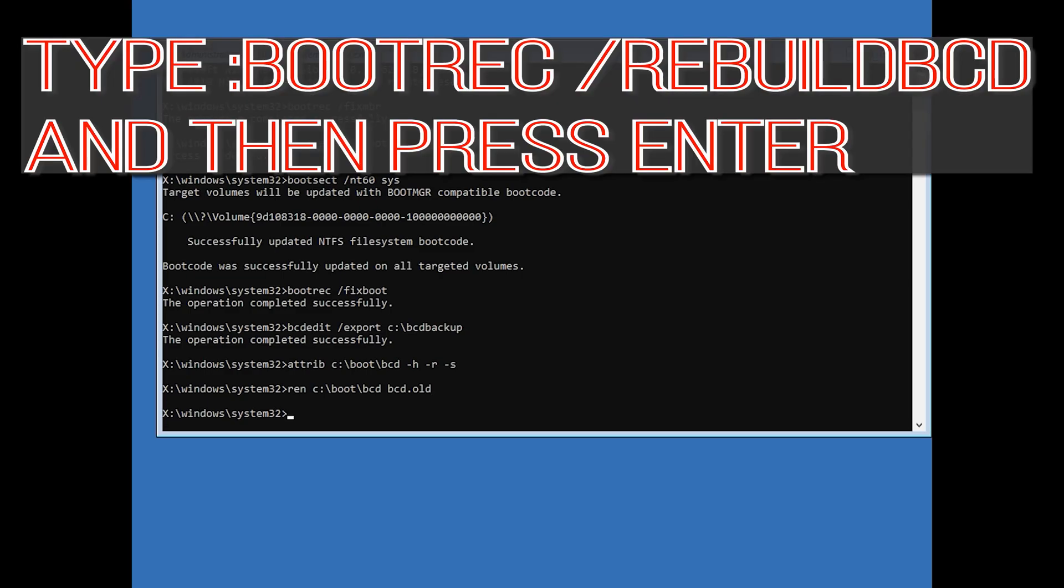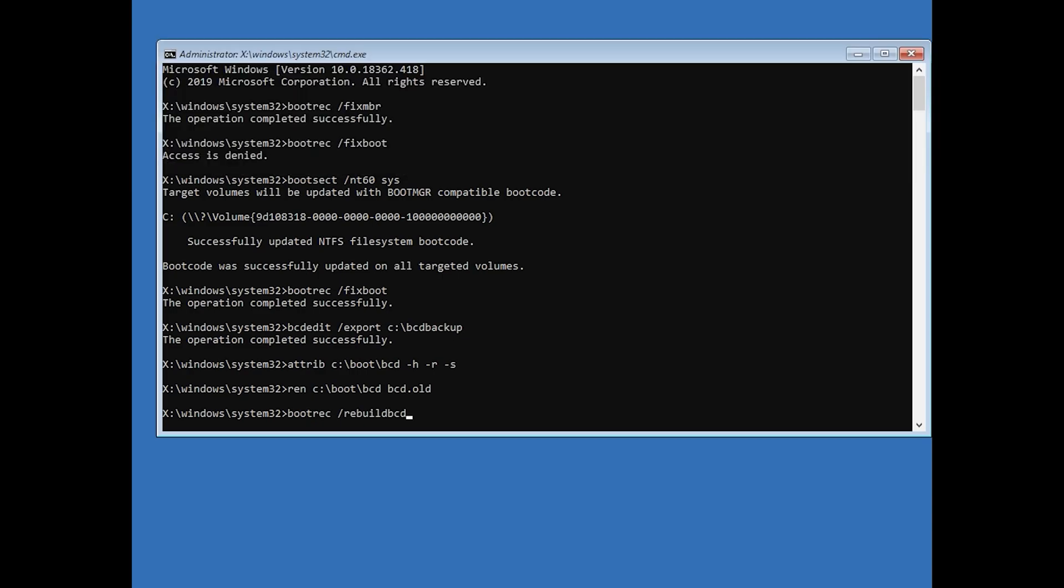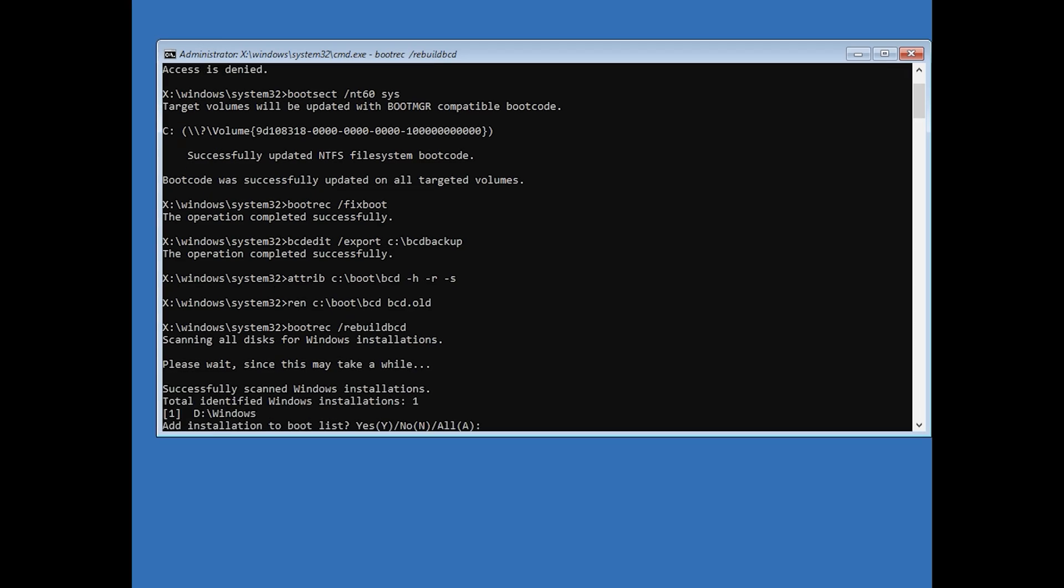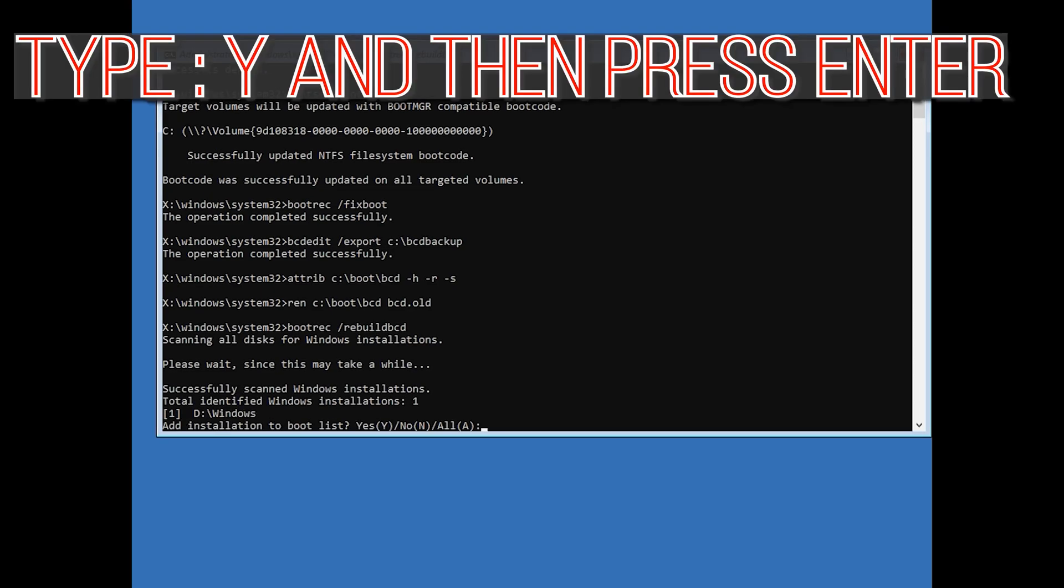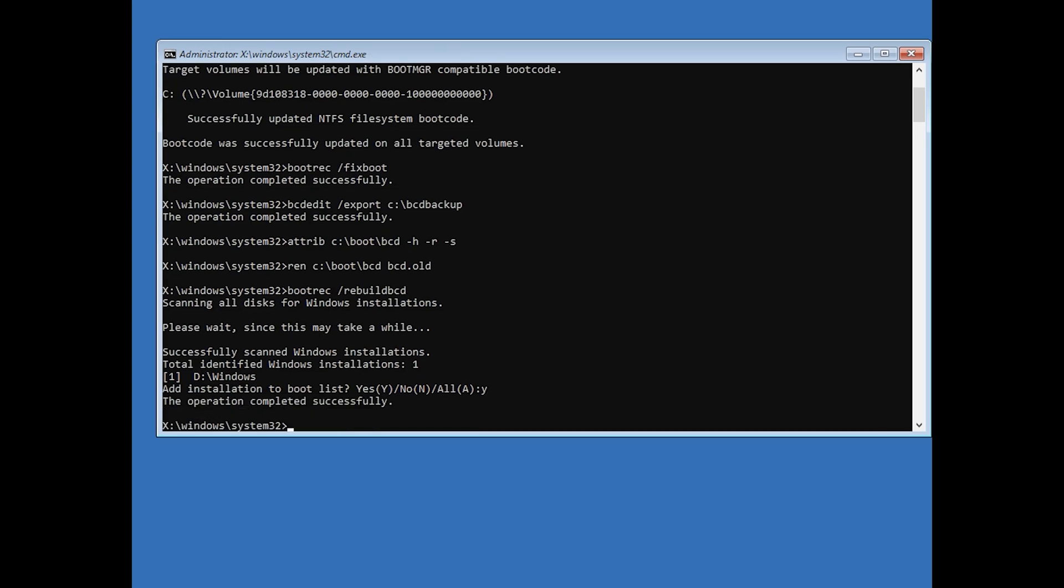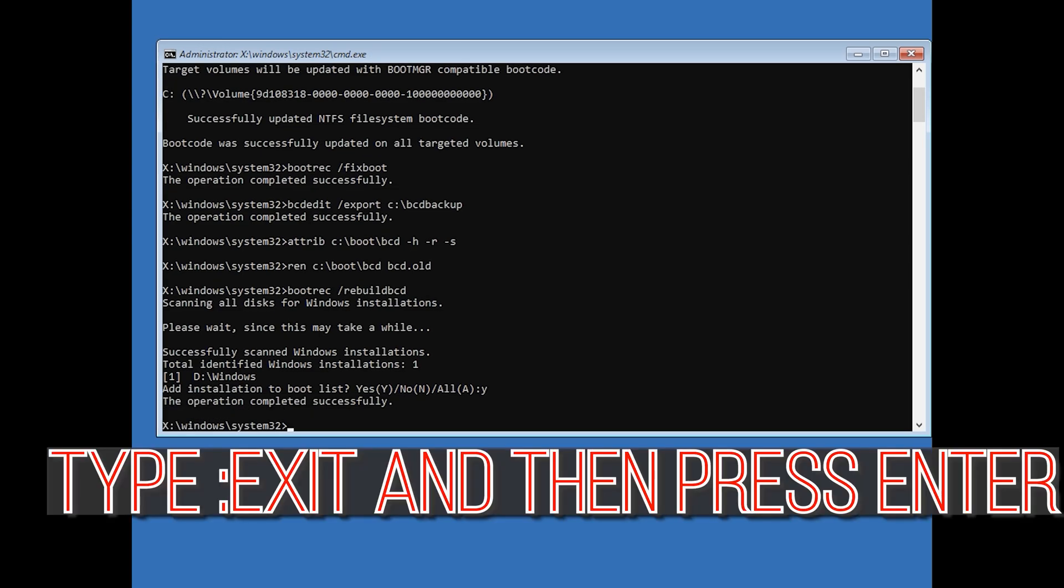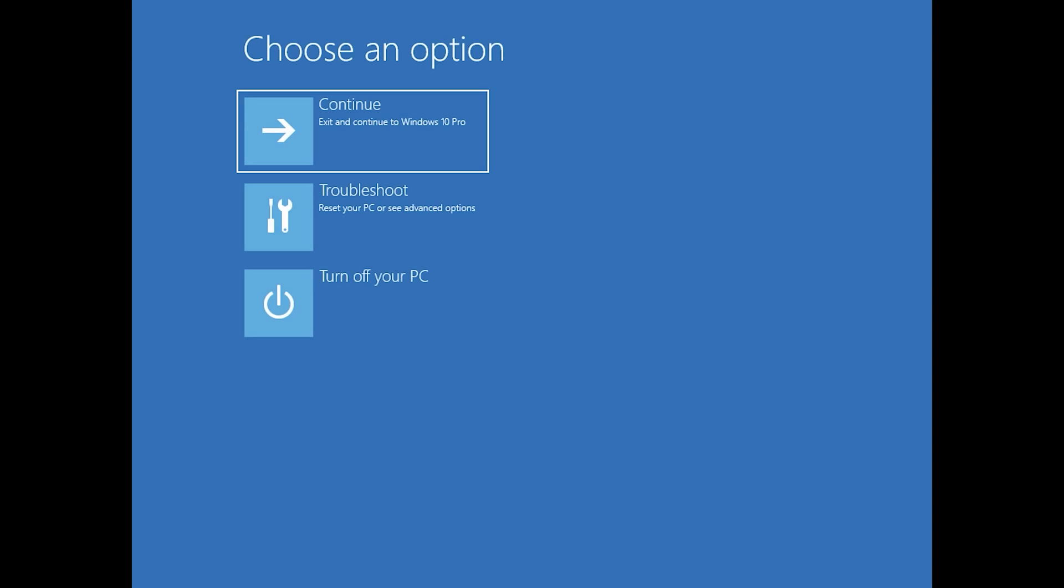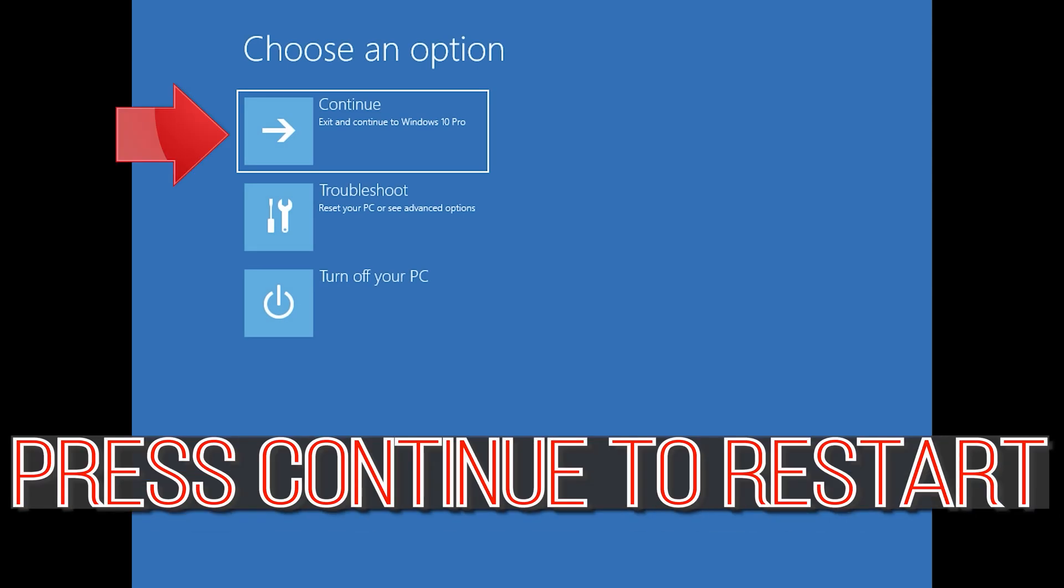Type bootrec /rebuildbcd and then press Enter. Type y and then press Enter. Type exit and then press Enter. Press Continue to restart.